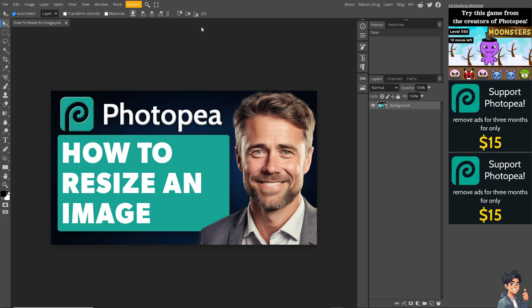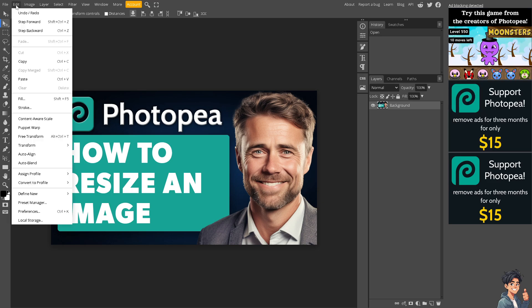For you to be able to resize, go to Edit and click on Free Transform. The shortcut for this is going to be Alt plus Ctrl plus T.